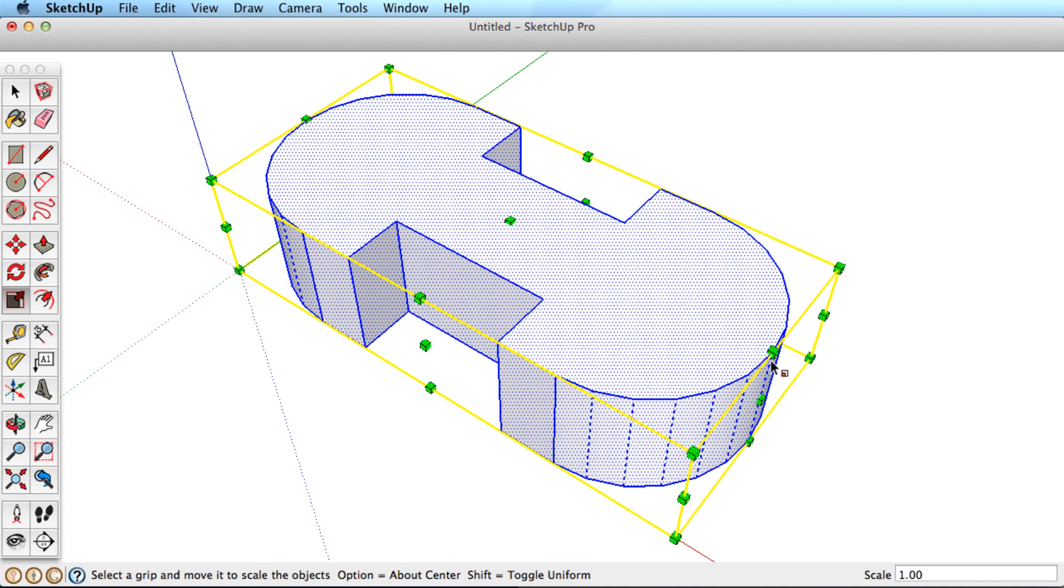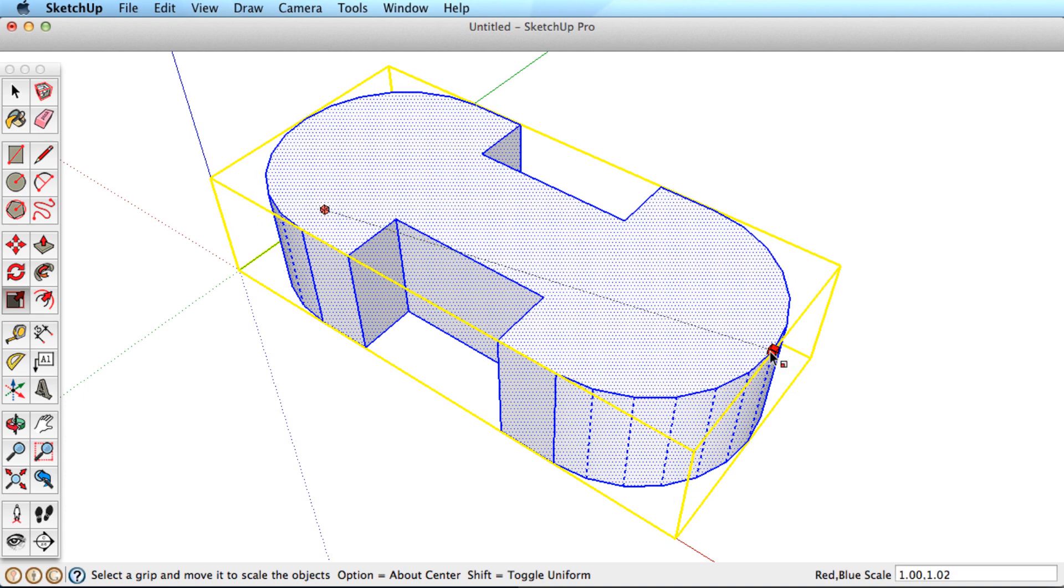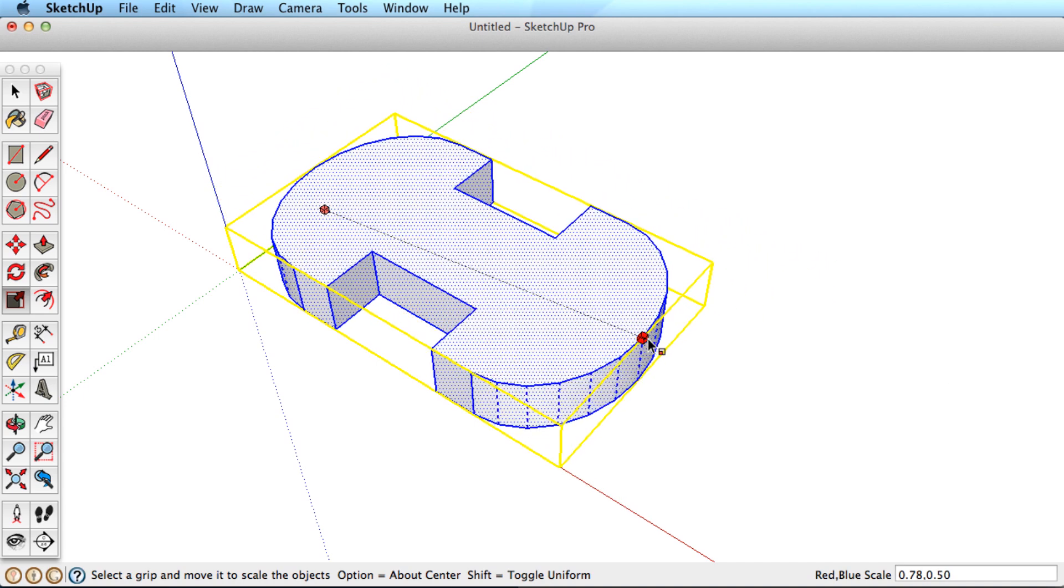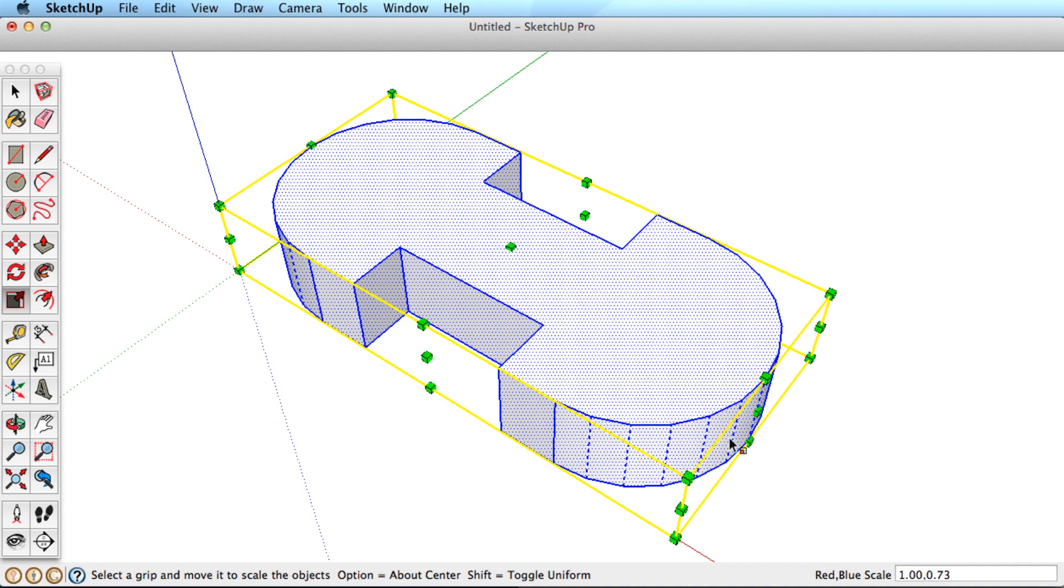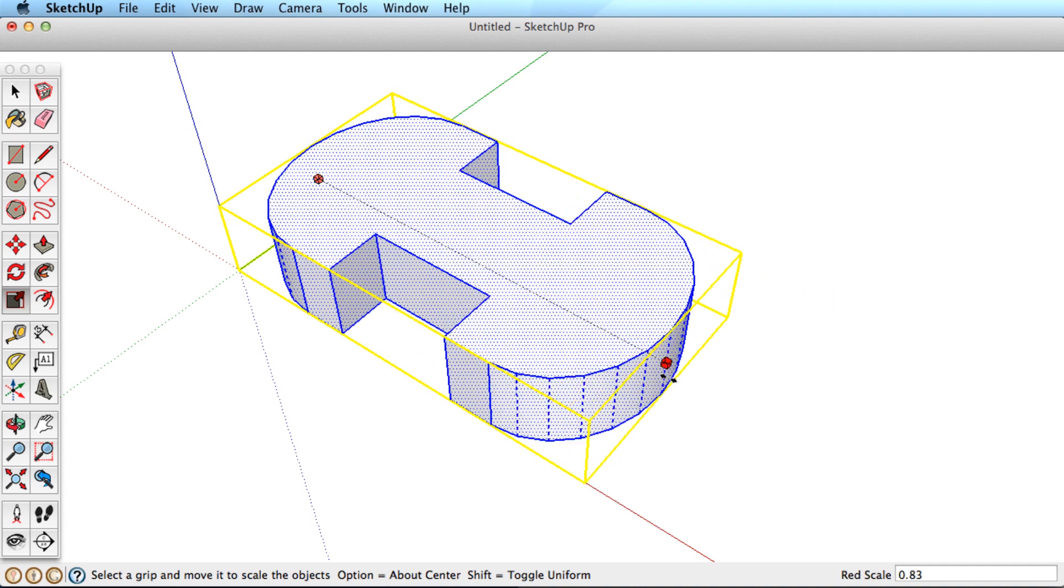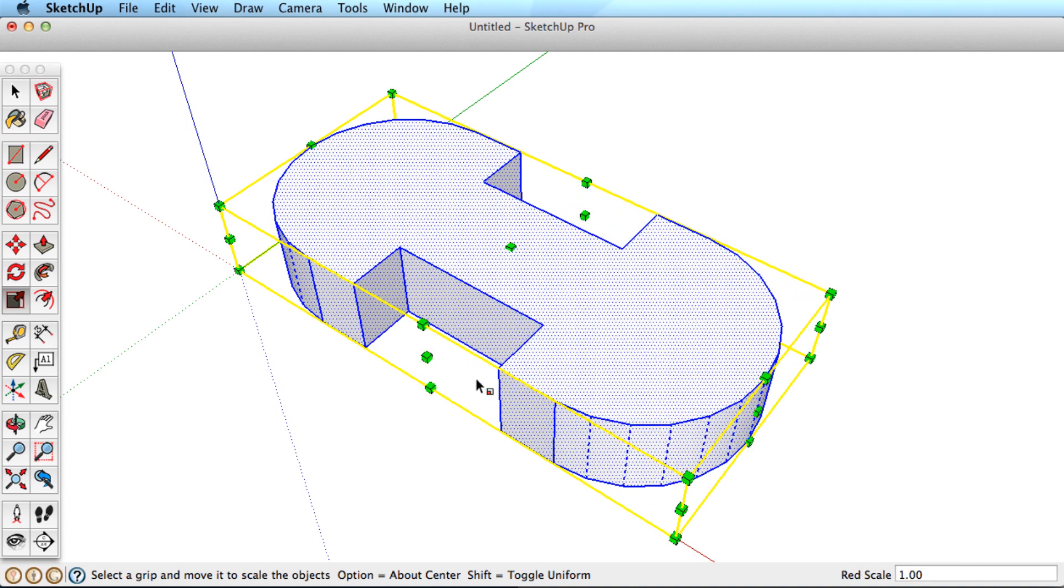To scale in only two directions, use a center corner grip. To stretch or squash the object in only one direction, use a center grip.